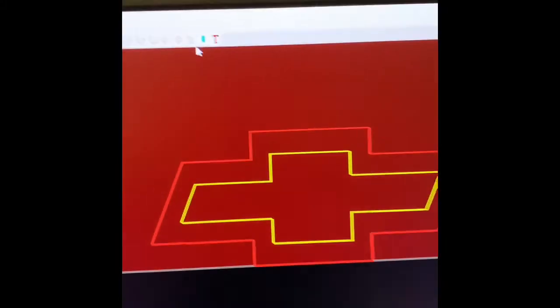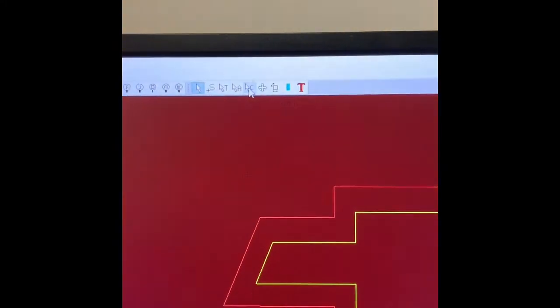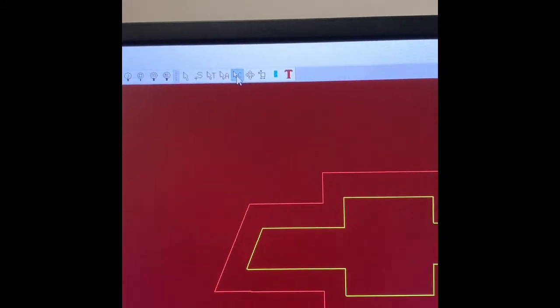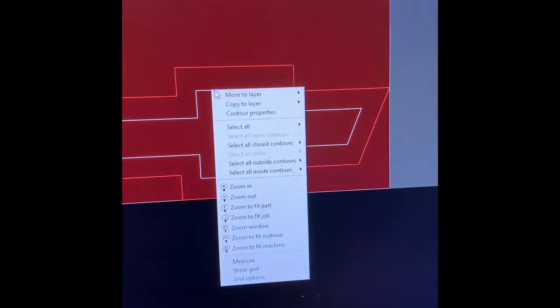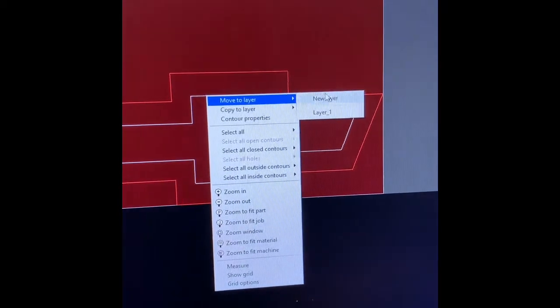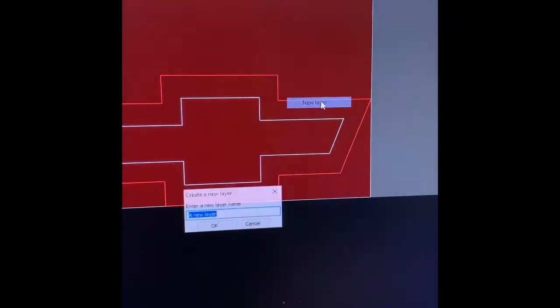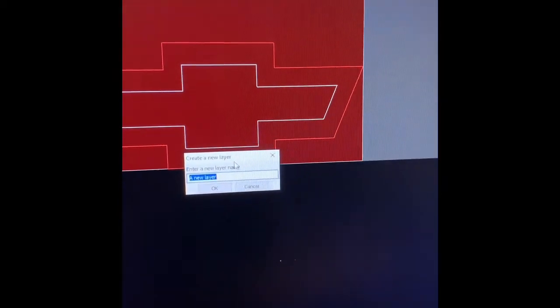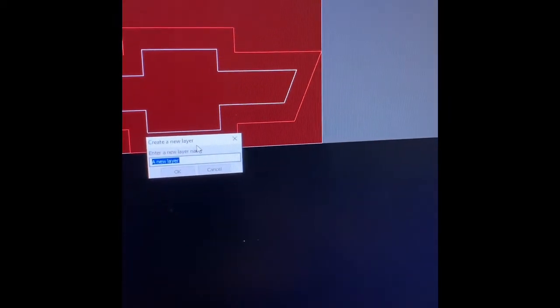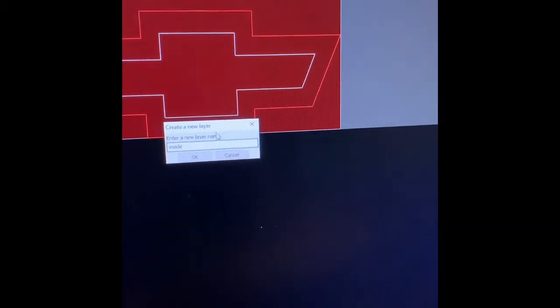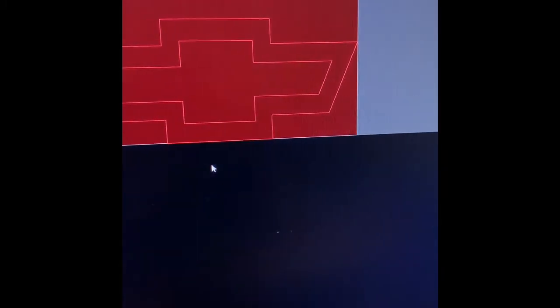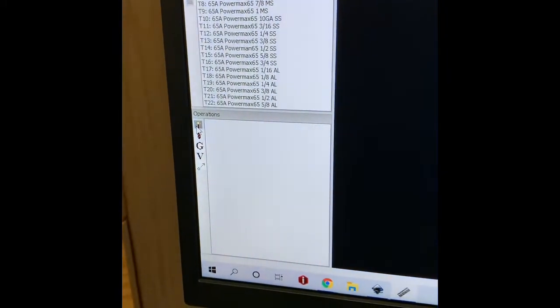So I am going to go to edit contours. Click the inside line. Move to layer. And now I can name it whatever. But I always name it inside. Click okay.